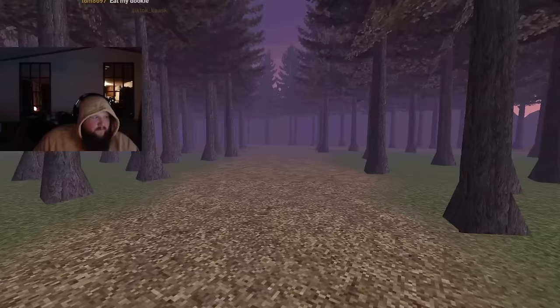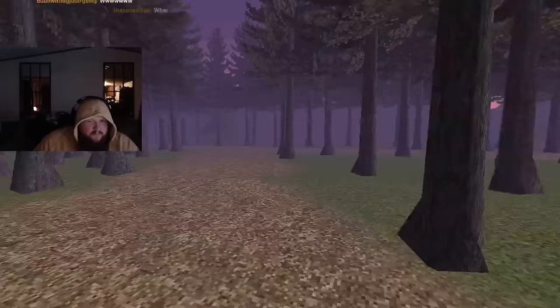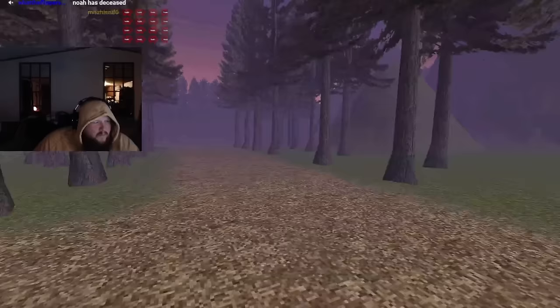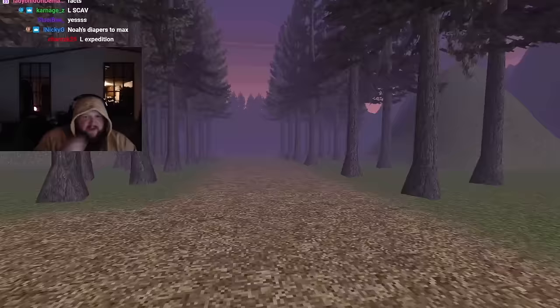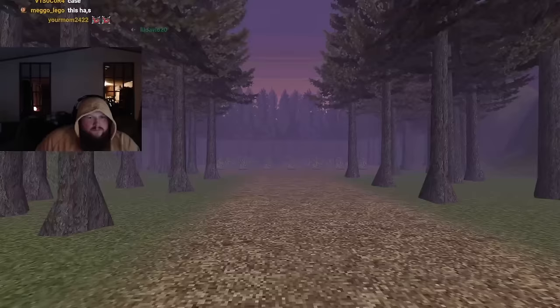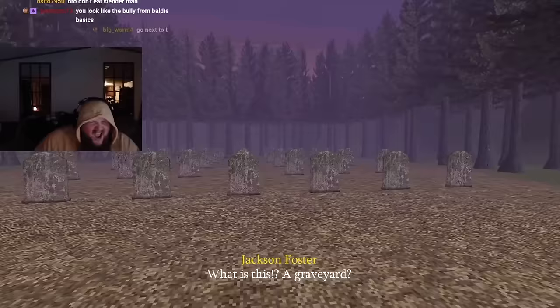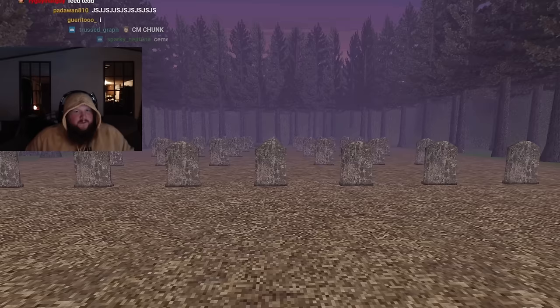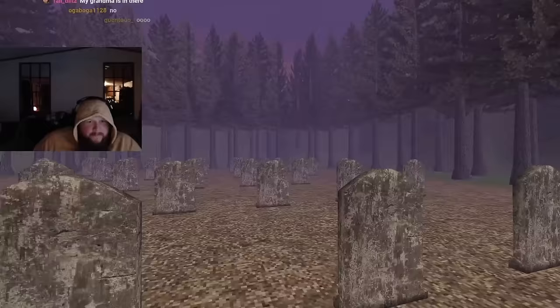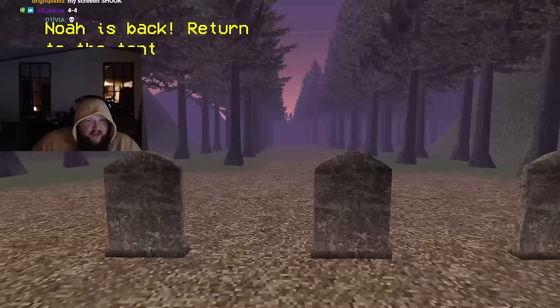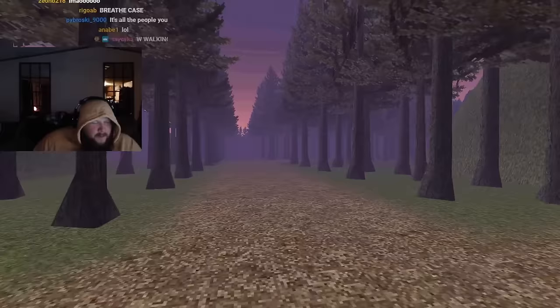This reminds me of the Baldi's Basics camping DLC. What's over there? Chat, which way y'all want to go? Let's go this way first. Is that a cemetery? Yeah, let's not camp here. What is this, a graveyard? I think so Jackson, you can tell because there's 50 headstones.